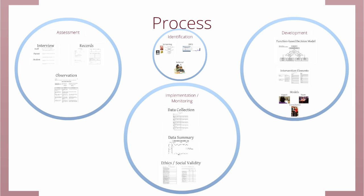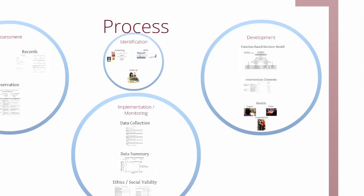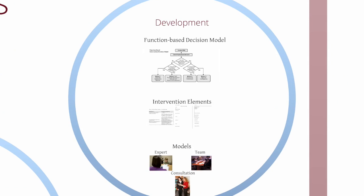Once you have those interviews, that review of records, that background data, observations, then we're ready to develop an intervention.